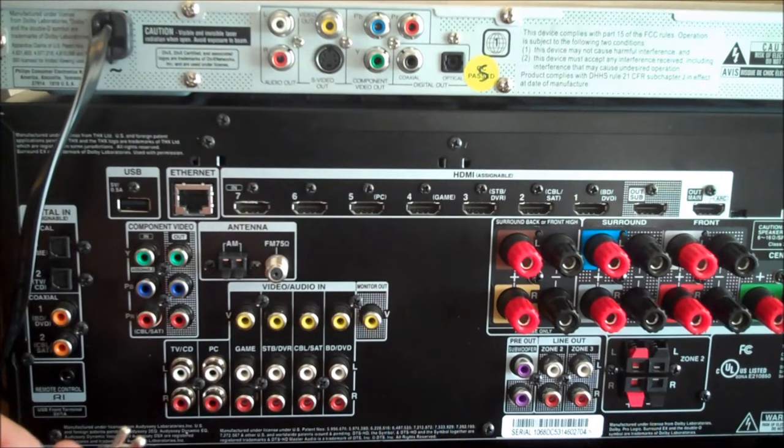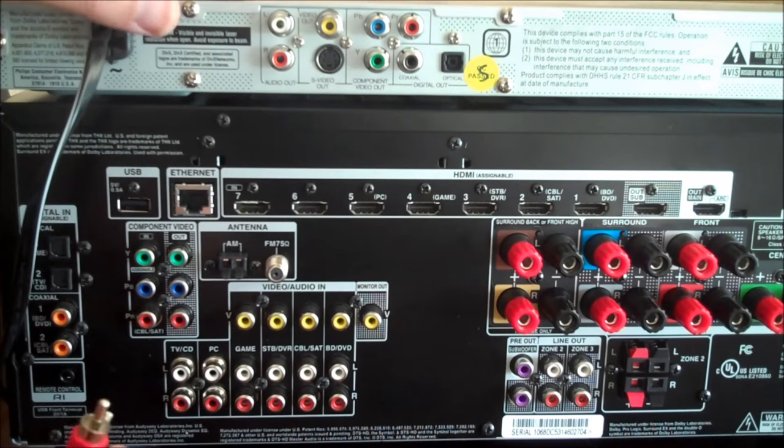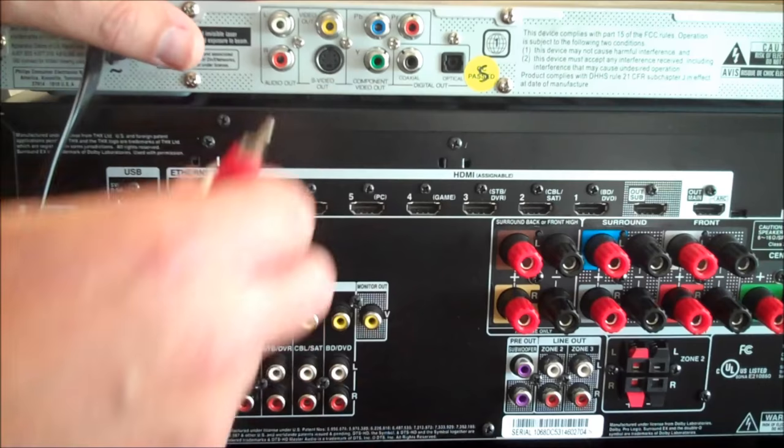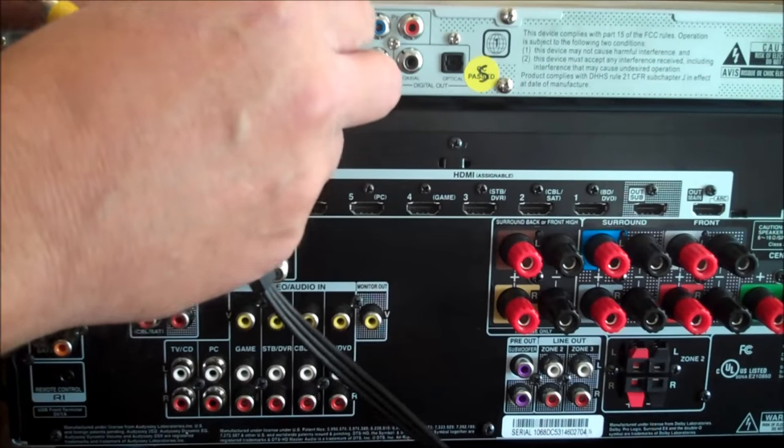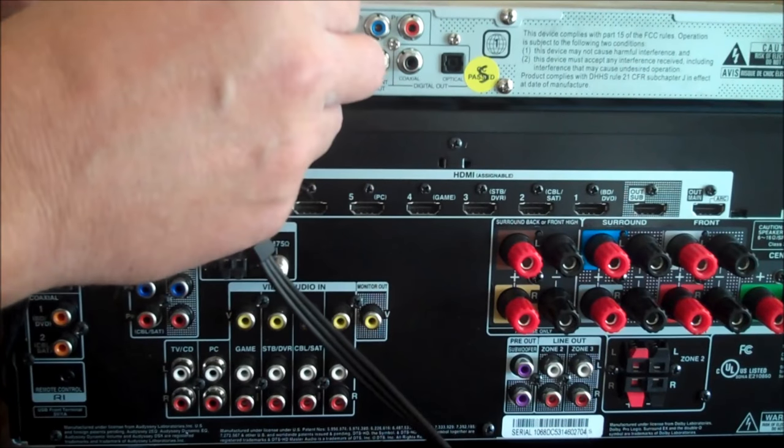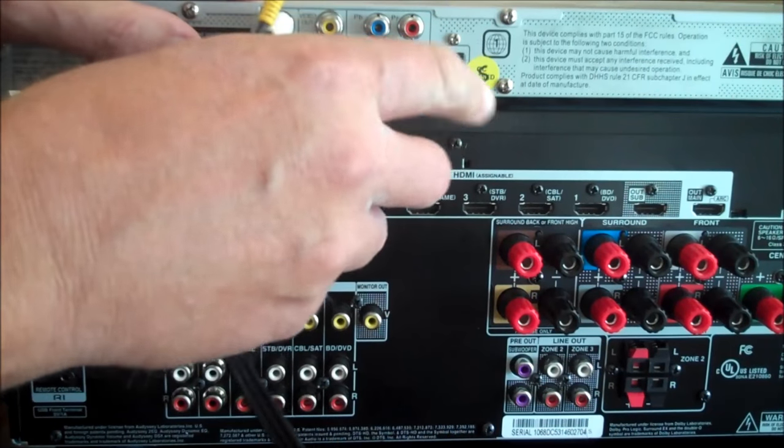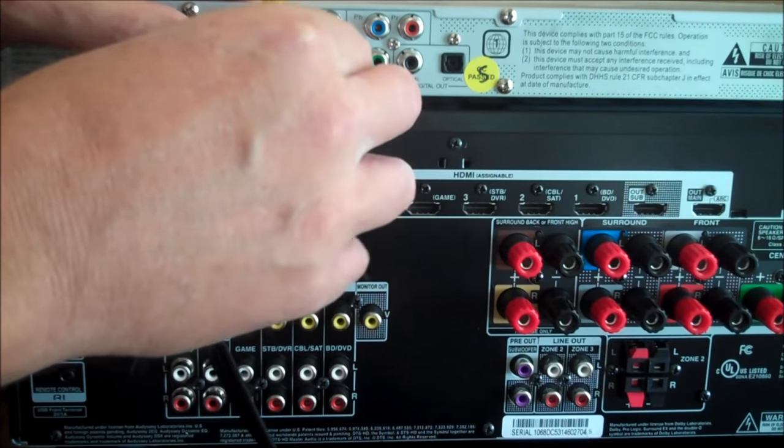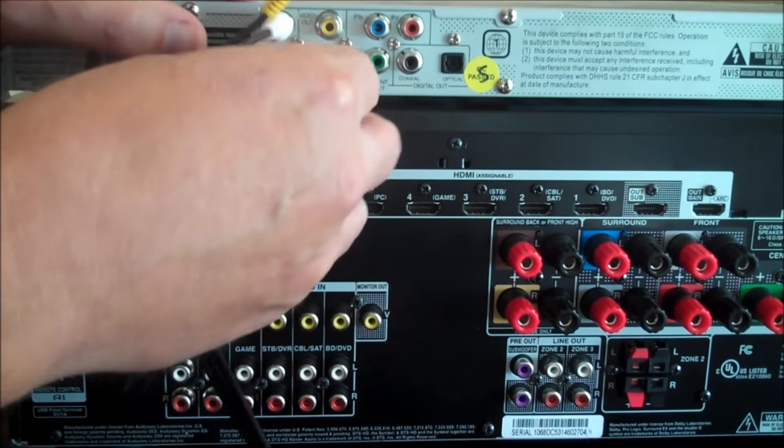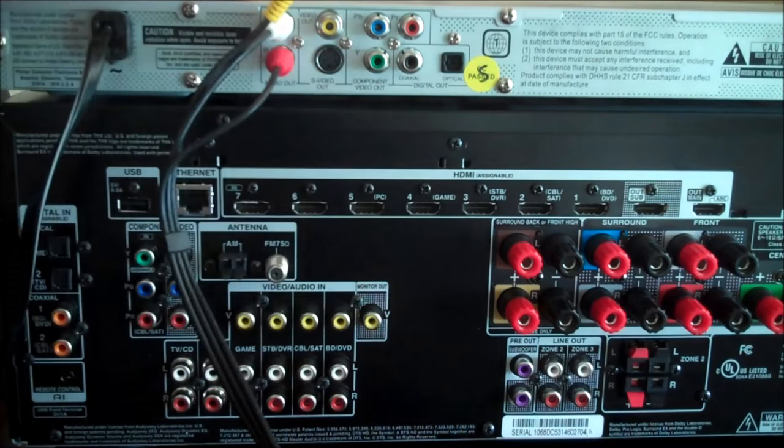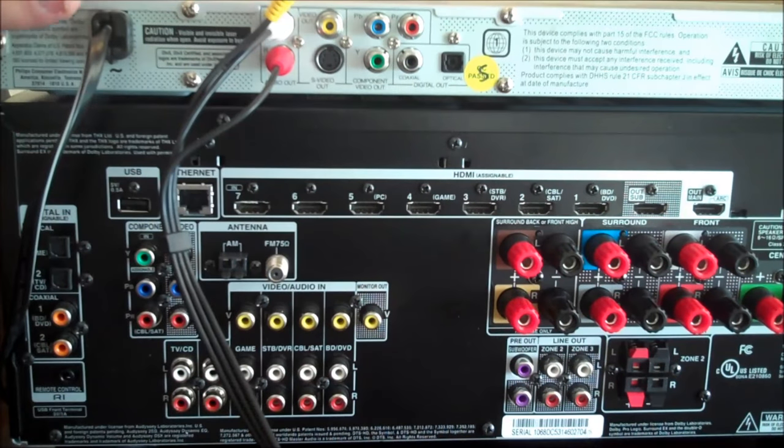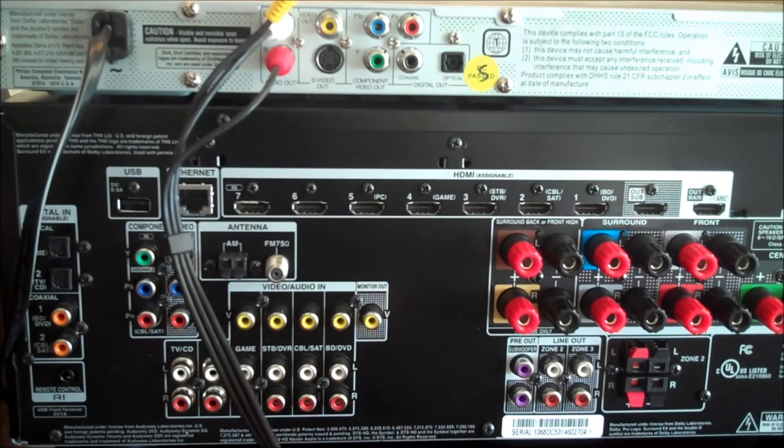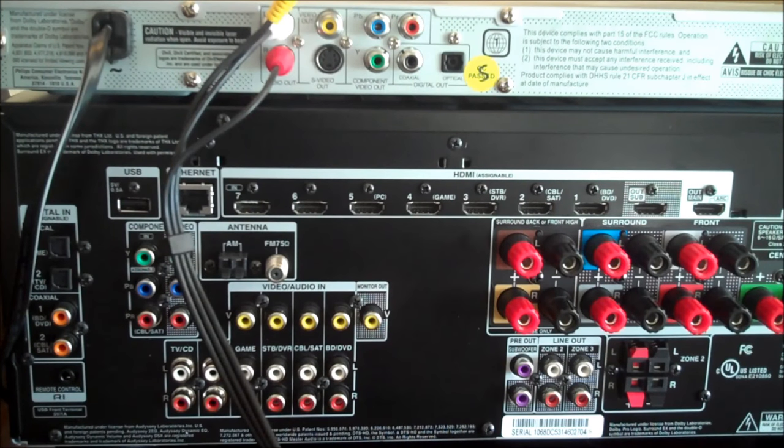You want to locate the red and white output on the back of your CD player. Now you'll notice in this example I'm actually using a DVD player. Some viewers may or may not know that a DVD player typically will double as a CD player. A CD player, however, will not double as a DVD player.